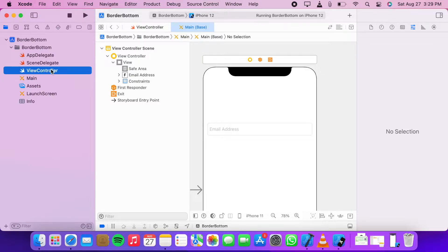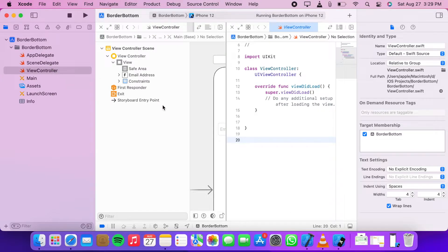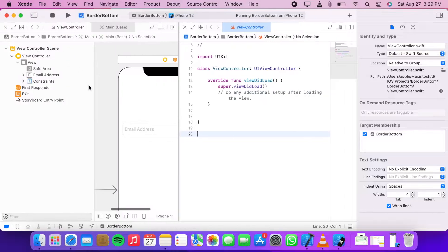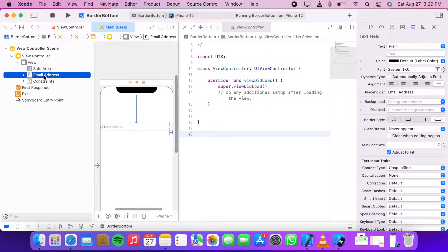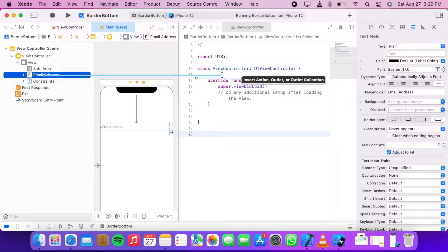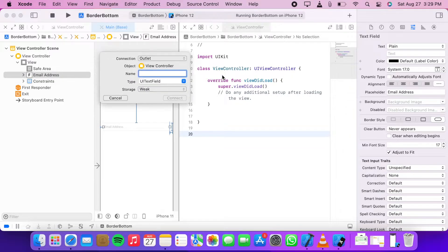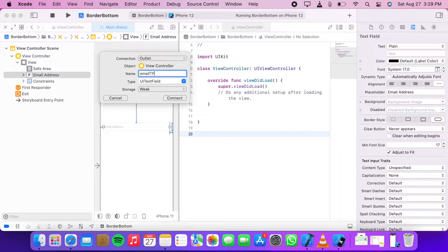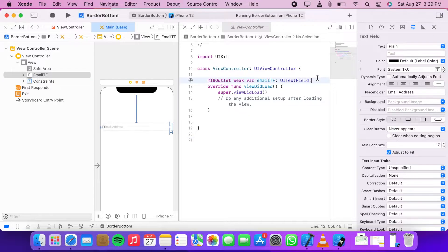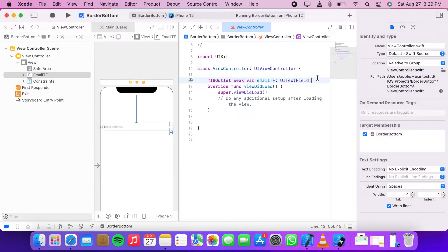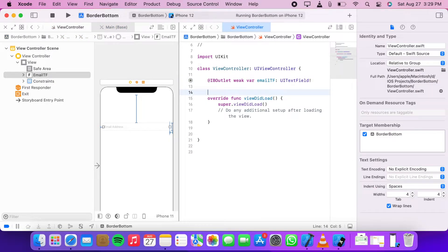Click on view controller to open it in another window. Select your text field, hold your mouse and control key, and drag it to the view controller. Make sure to release it above viewDidLoad.